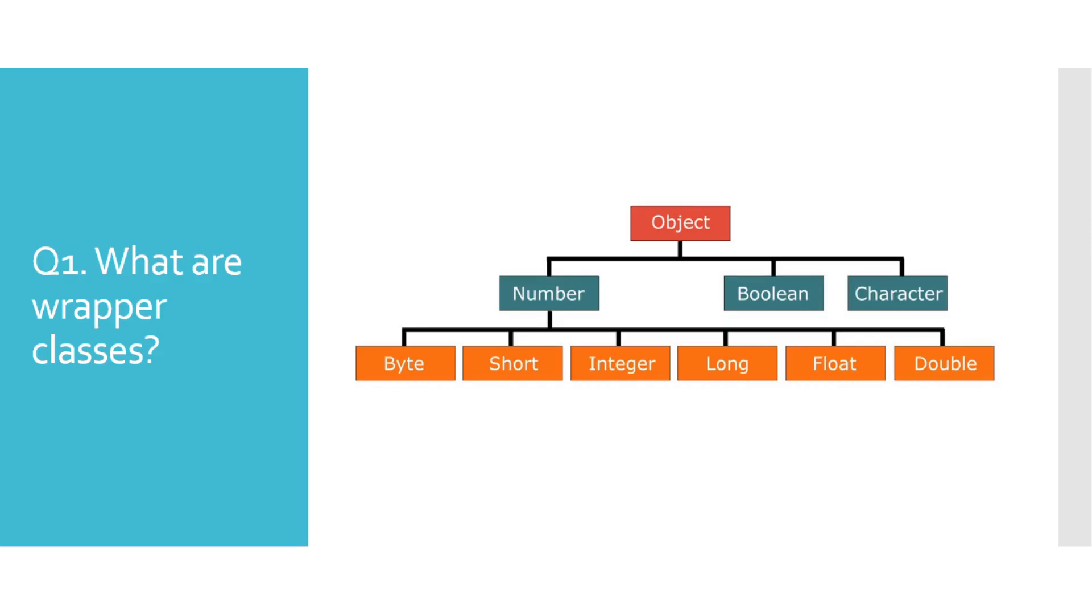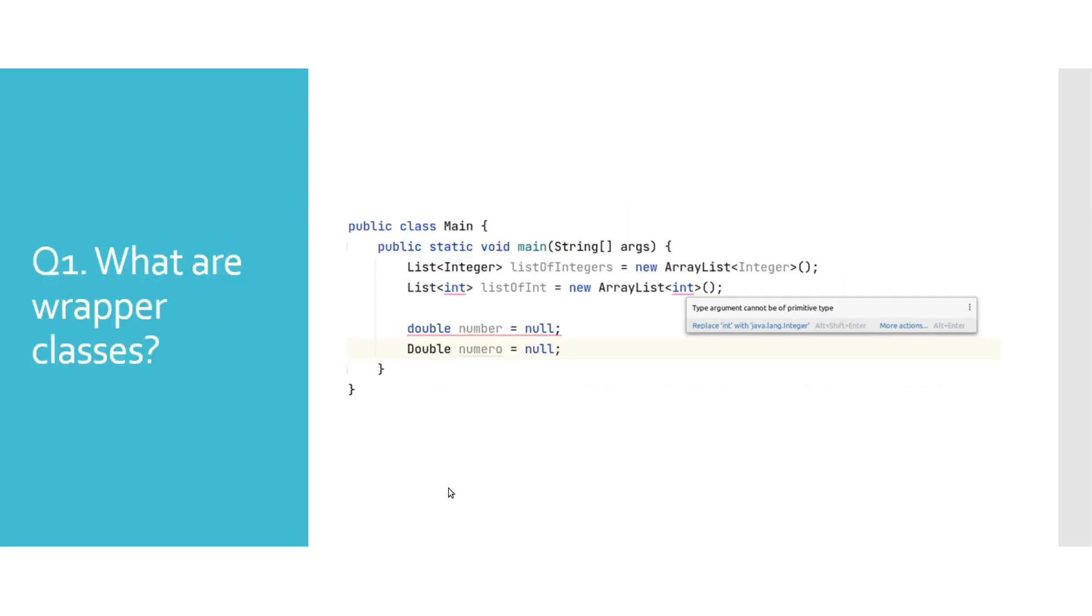Here you can see all corresponding wrapper classes and their class hierarchy. Primitive types cannot be used as type arguments when defining generic types, and it is one of the main reasons for introducing wrapper classes.